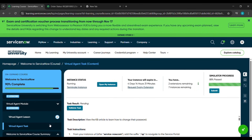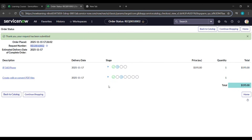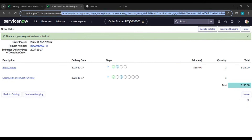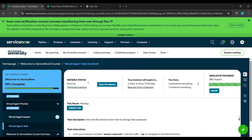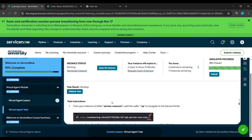Now click on 'Open My Instance'. After that you will land here. You can see the link — after the URL slash now dot com, I am just removing what is written there after that portion.